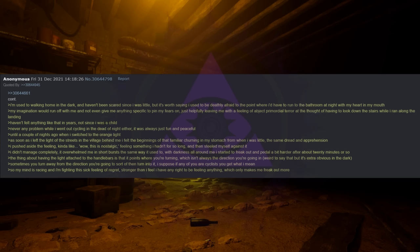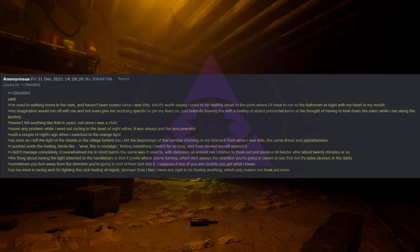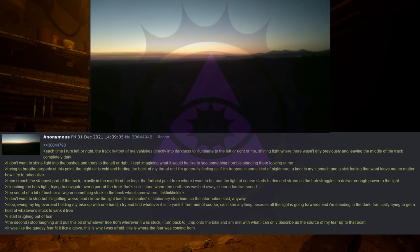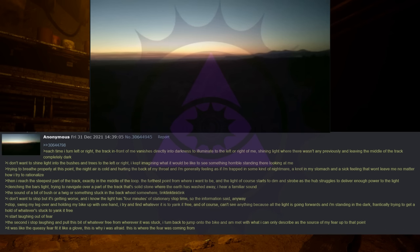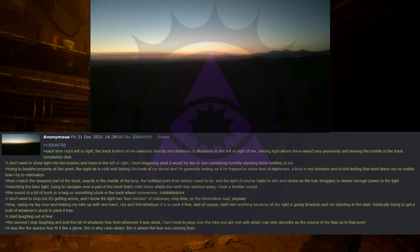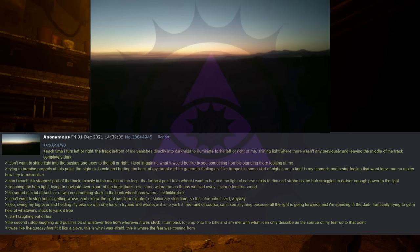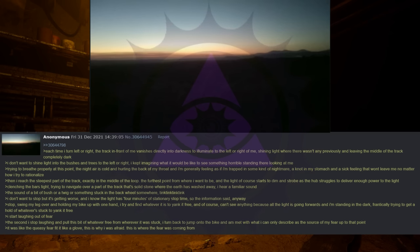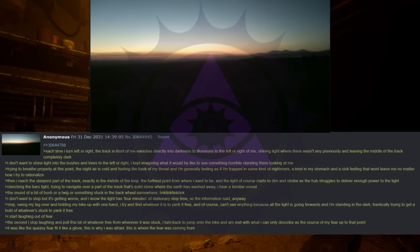So my mind is racing and I'm fighting this sick feeling of regret, stronger than I feel I have any right to be feeling anything, which only makes me freak out more. Each time I turn left or right, the track in front of me vanishes directly into darkness to illuminate to the left or right of me, shining light where there wasn't any previously and leaving the middle of the track completely dark. I don't want to shine light into the bushes and trees to the left or right. I kept imagining what it would be like to see something horrible standing there looking at me. Trying to breathe properly at this point. The night air is cold and hurting the back of my throat and I'm generally feeling as if I'm trapped in some kind of nightmare, a knot in my stomach and a sick feeling that won't leave me no matter how I try to rationalize.